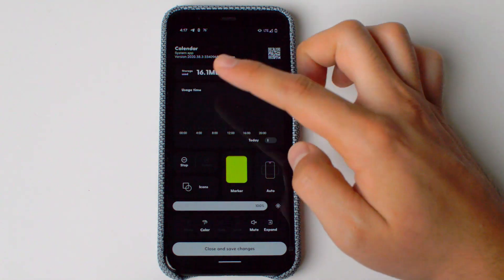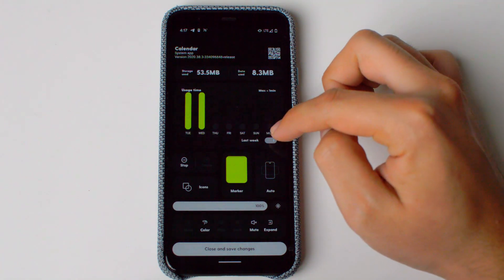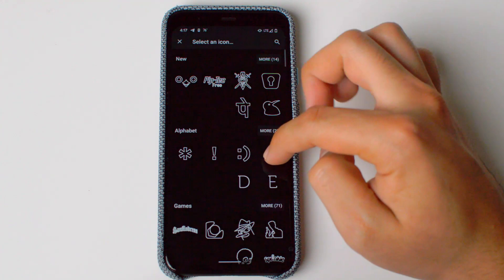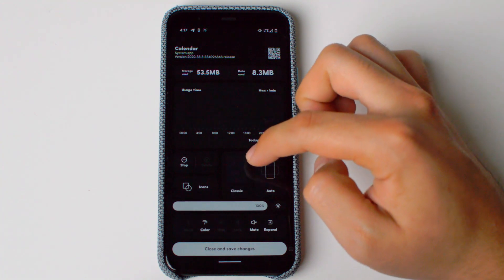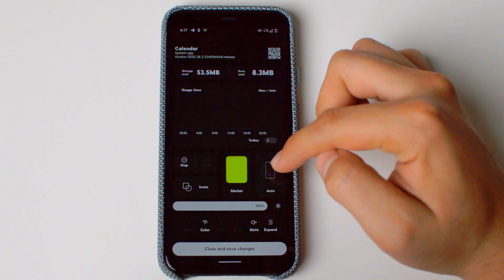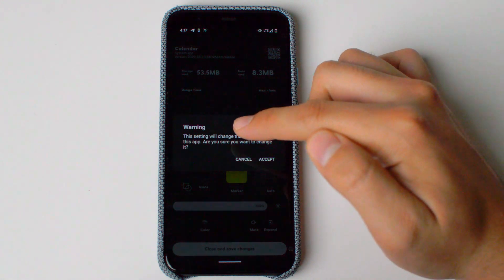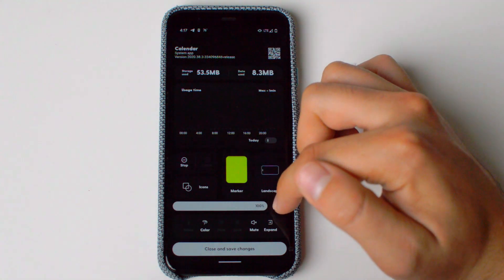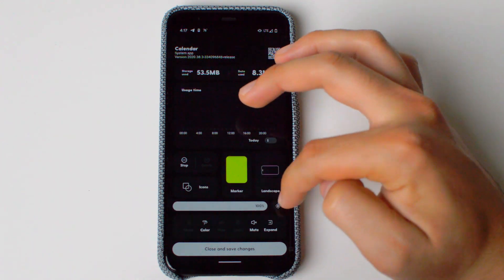When you hold an app, you'll be able to see different things such as storage used, data used, and usage time today or during the week. You'll also be able to stop the app, uninstall it if it's not a stock app, and change the icon. You can change the marker to classic, bright highlight, dark highlight, or a specific marker — which is yellow at the moment. You can also change the orientation of the app whenever it opens — landscape or portrait — but this will change the behavior of the app. You can set a custom brightness so the app always opens at a certain brightness level, whether low or high.